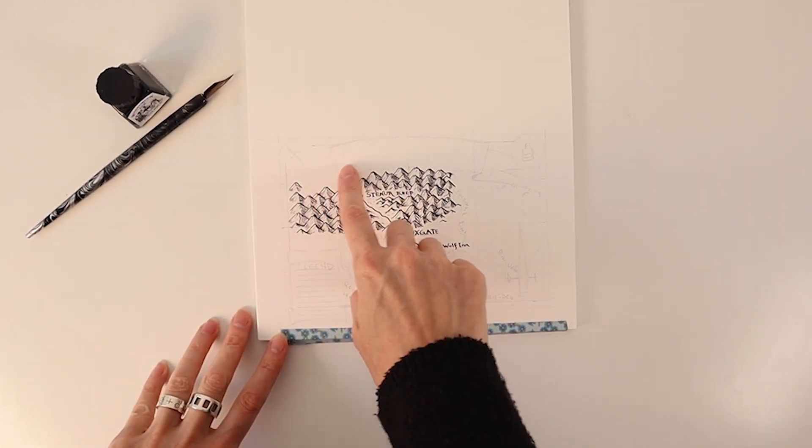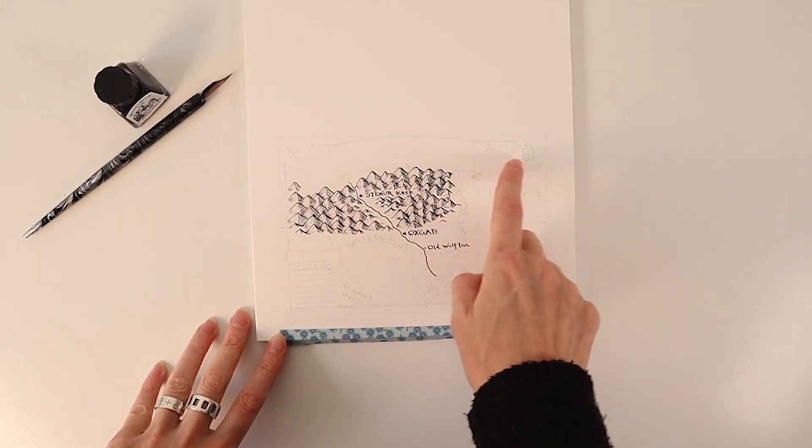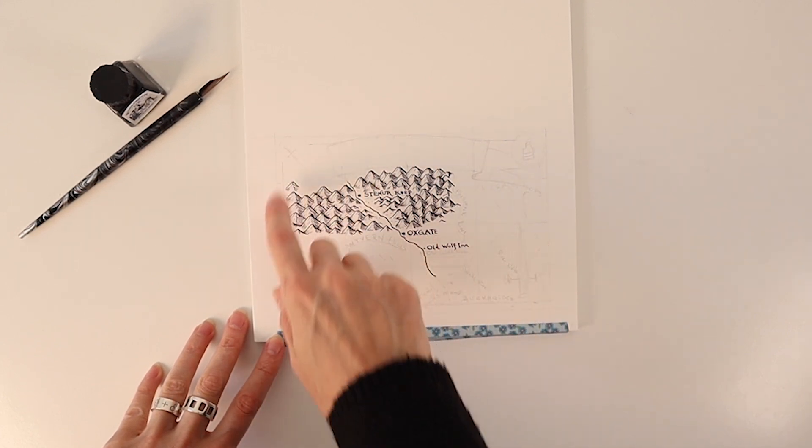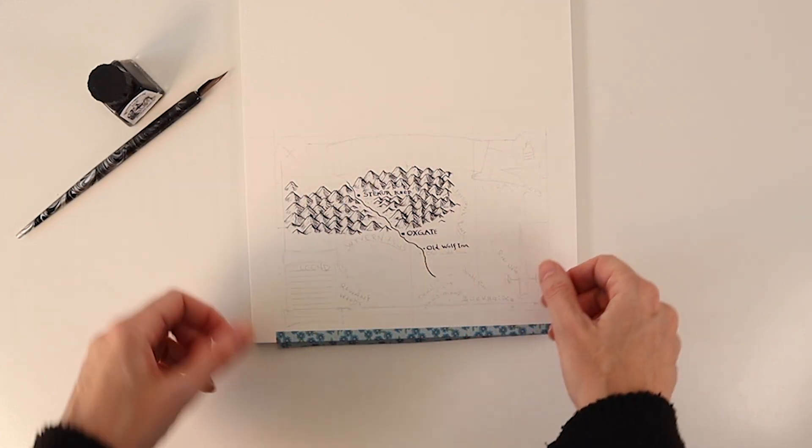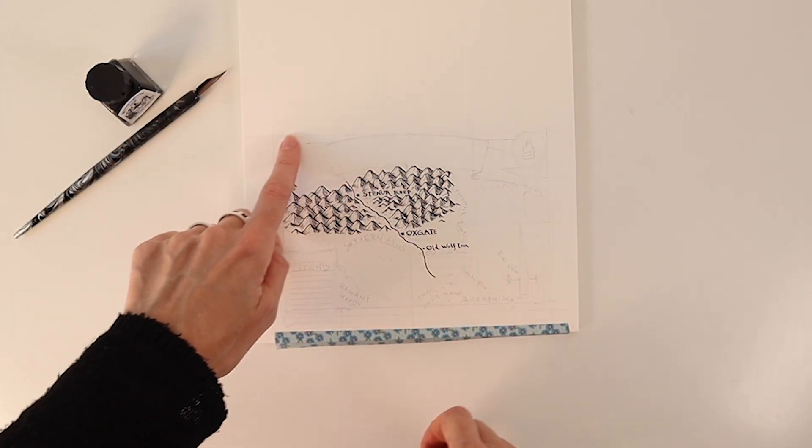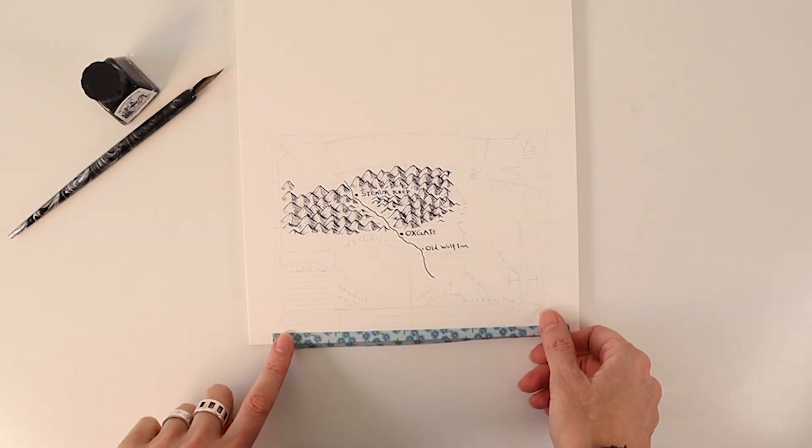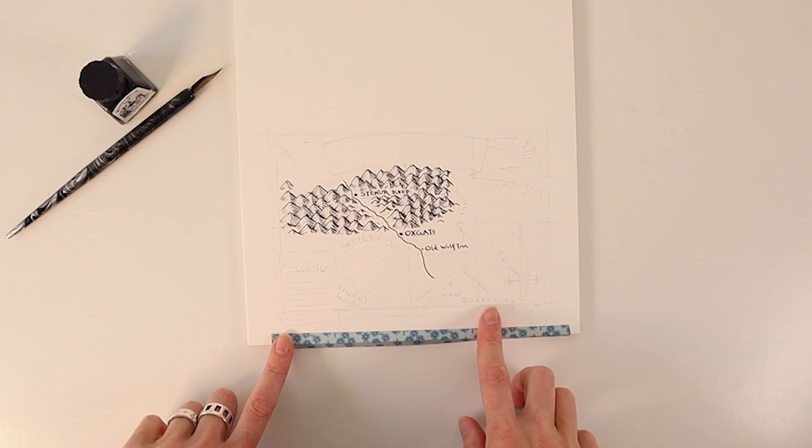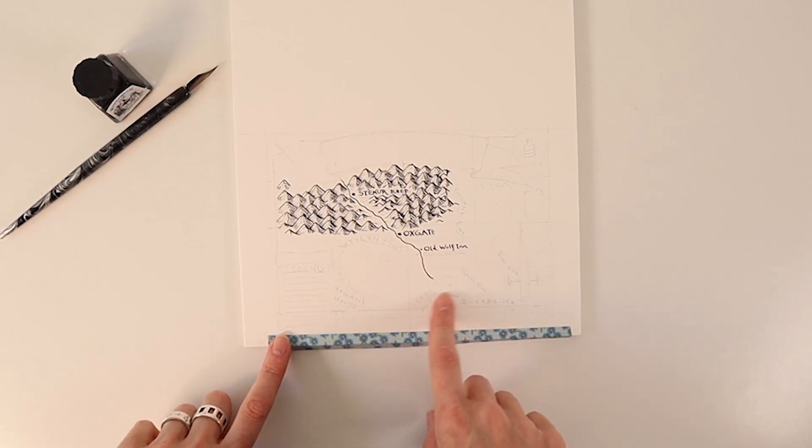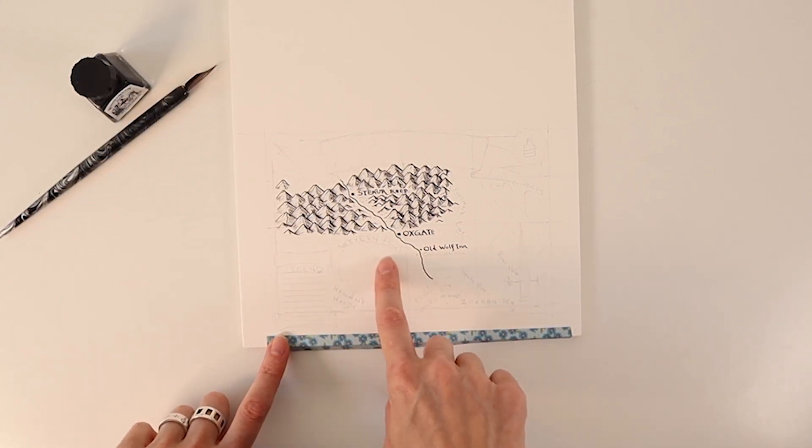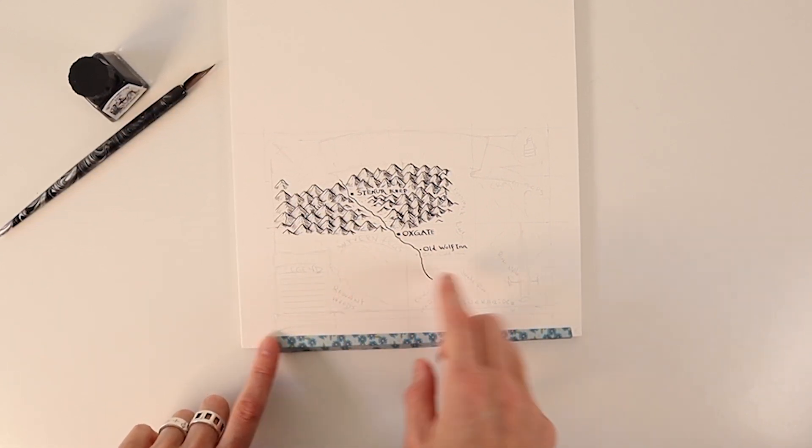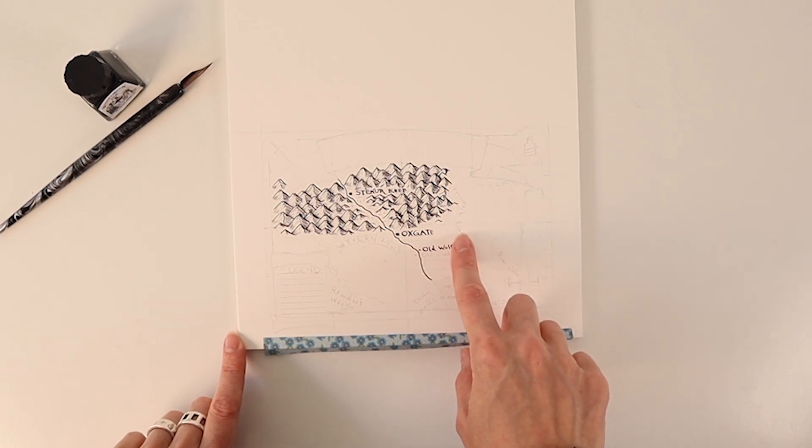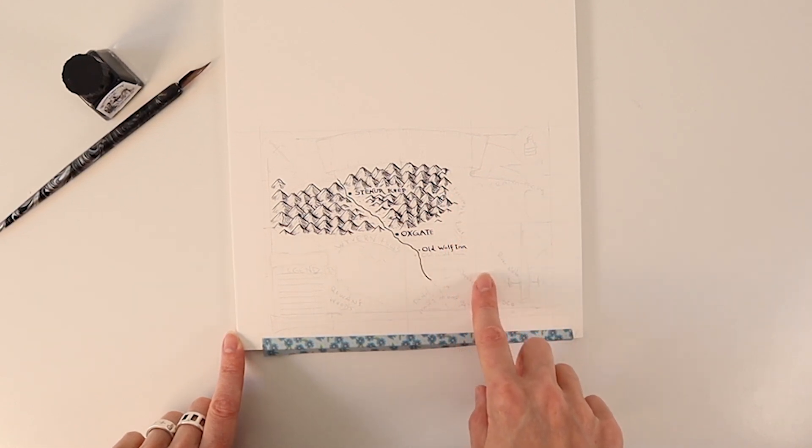Next week I will continue drawing the title banner and other decorations on this fantasy map and I hope that you will join me. Until then I hope that you will have a wonderful and creative day.